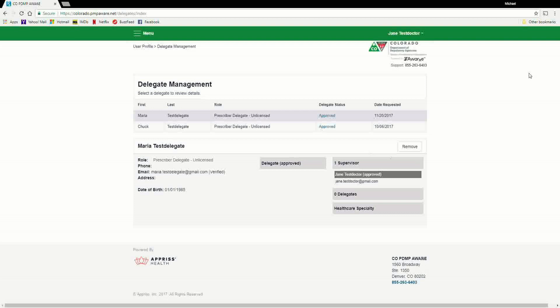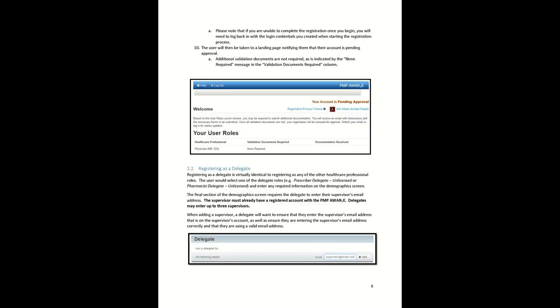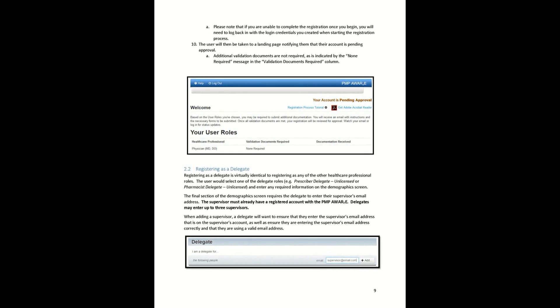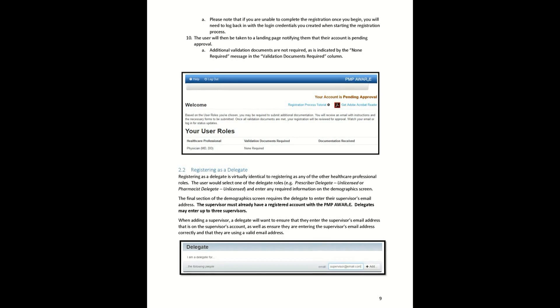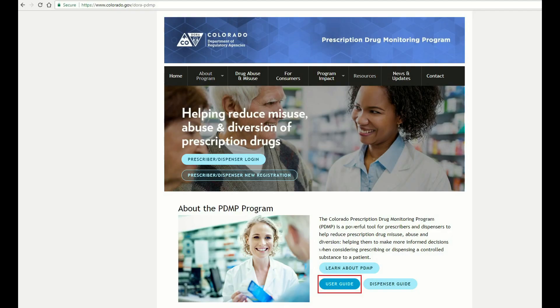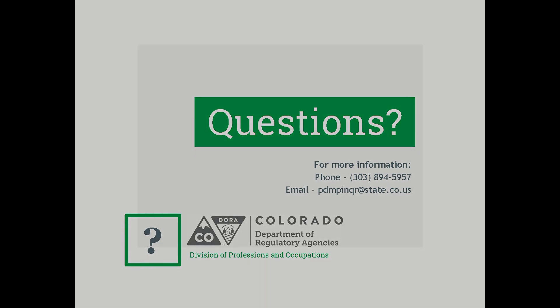That's it! Thank you and I hope you find this video helpful. All of the information just shown can also be found in Section 2 of the User Guide titled Registering as a Delegate. The User Guide is located on the PDMP website at www.colorado.gov/dora-pdmp. If you have any questions or concerns, please call the PDMP staff at 303-894-5957 or email us at pdmpinqr@state.co.us.